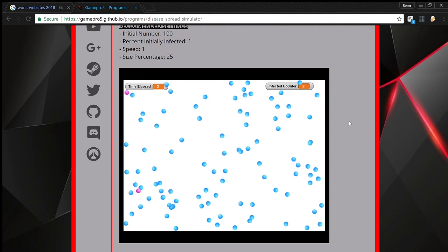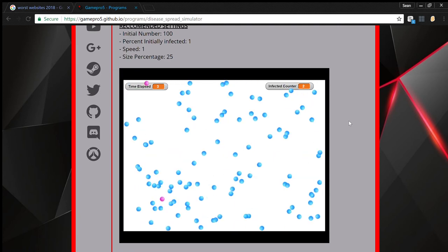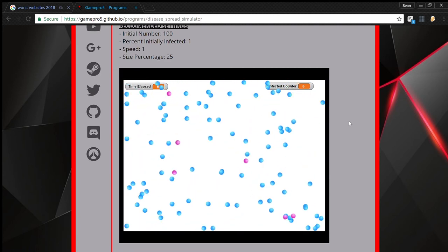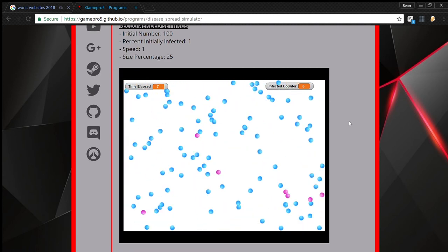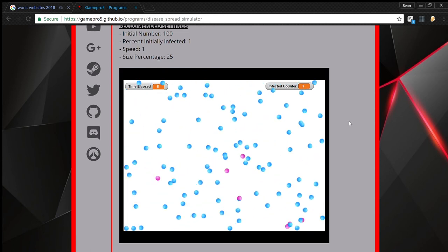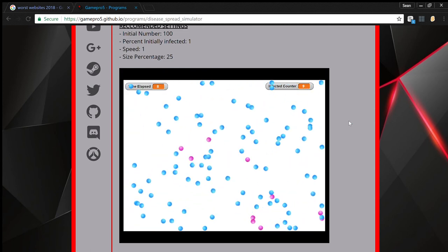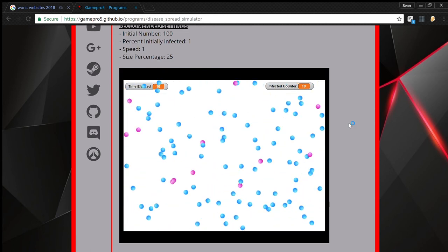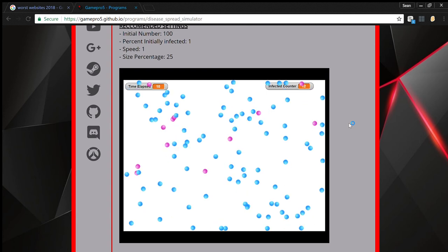So I'm assuming that the pink dots are the ones that are infected, and so they spread. Oh wait, that's Discord. Never mind.